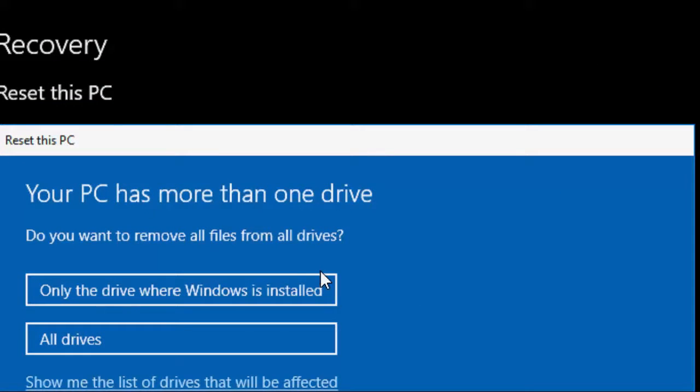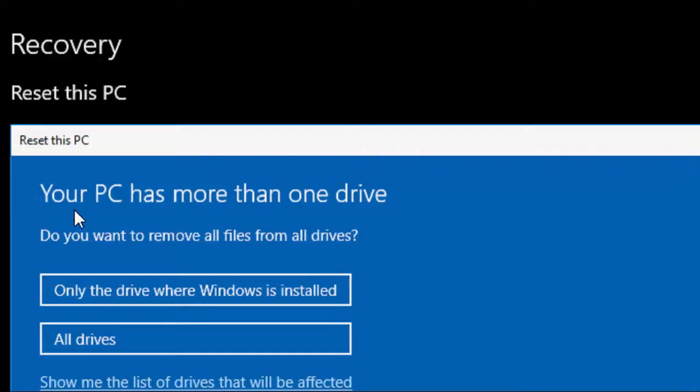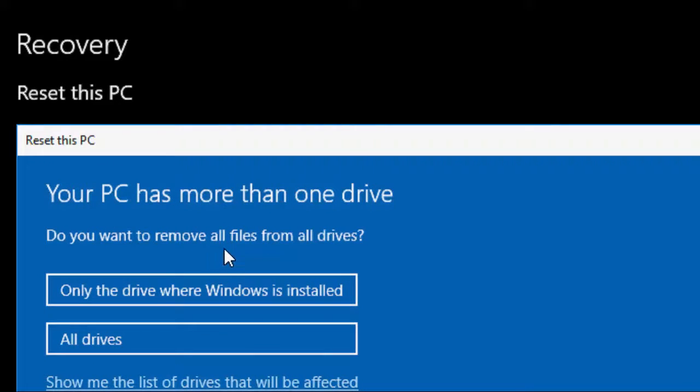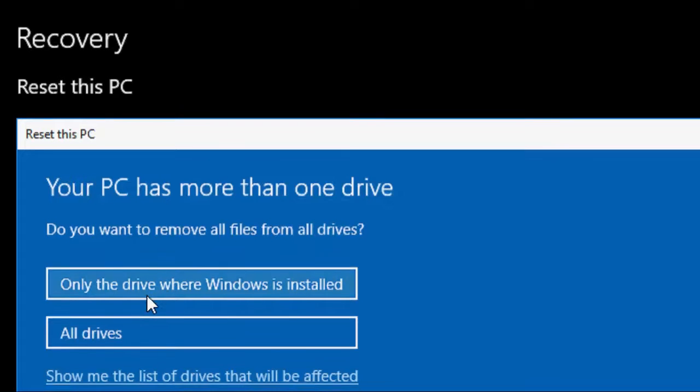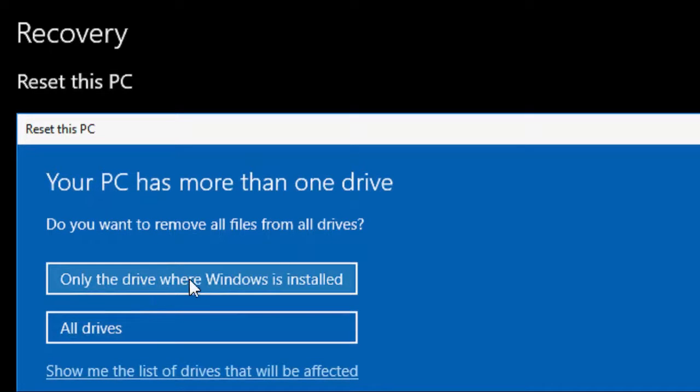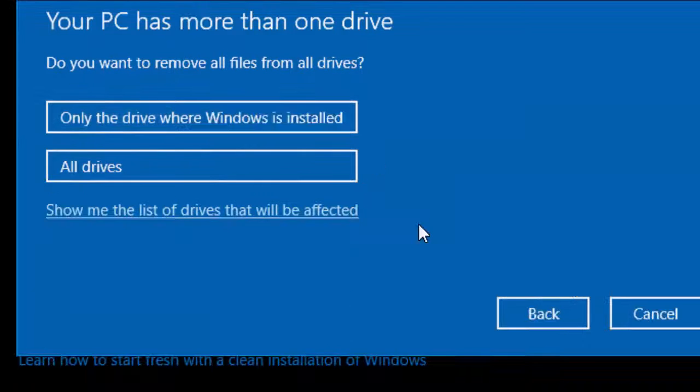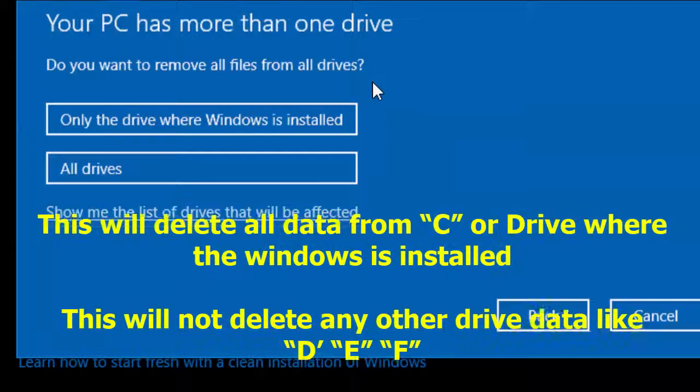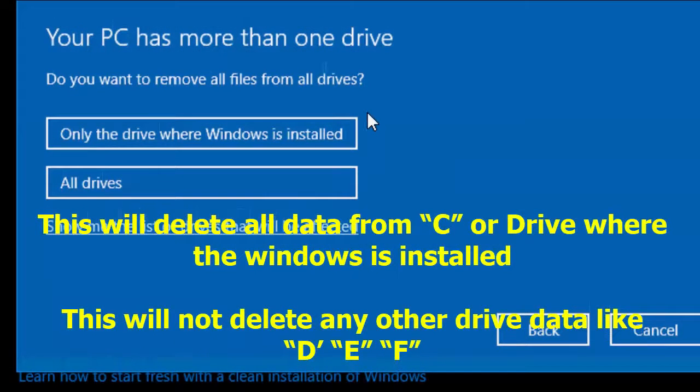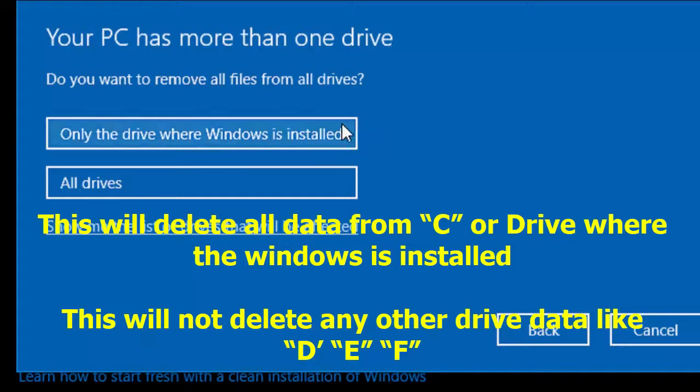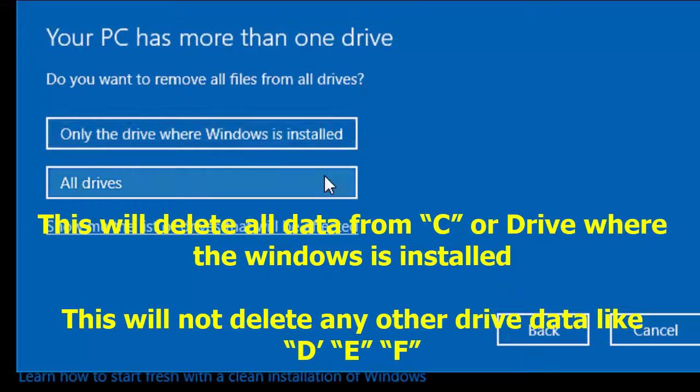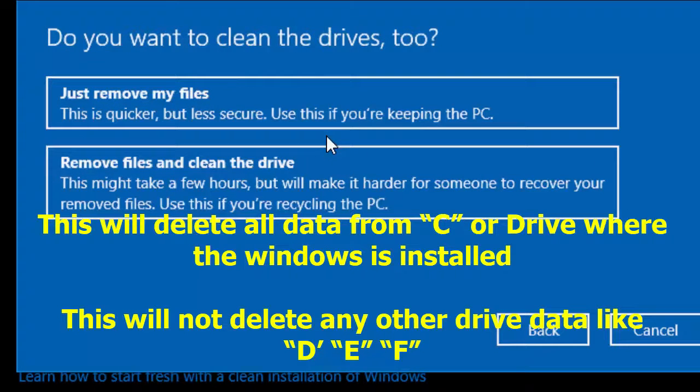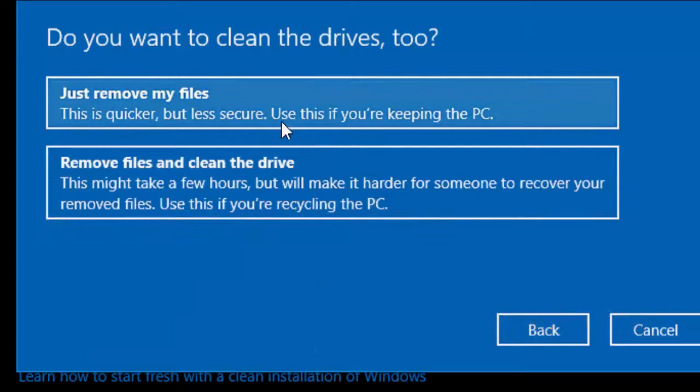This is the important thing. Here we get an option. Your PC has more than one drive. That means I have C, D, E, F. So I am going to take only the drive where my Windows is installed. So only the drive where Windows is installed, that only will be permitted, not other drives. So don't select all drives. Your D, E data will not delete. Remember this. Only the C drive where the operating system is installed will be deleted. So click on the only C drive.